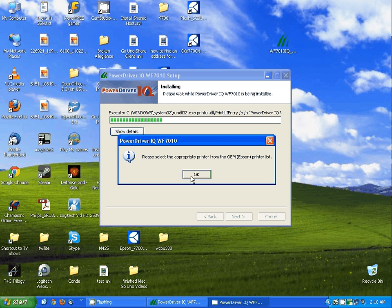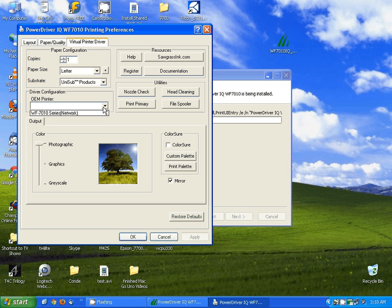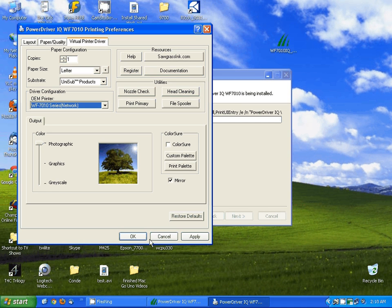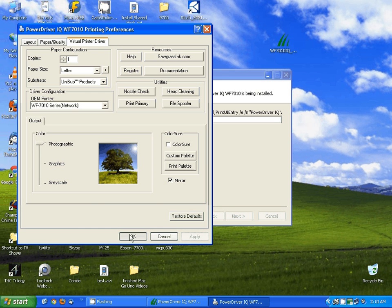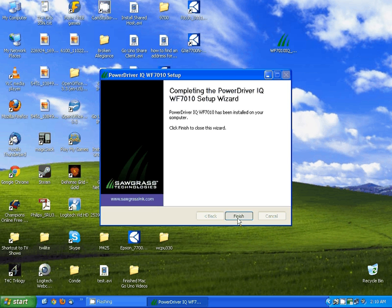And then it's going to tell me to select the proper printer. I'm going to hit okay, and under OEM printer I'm going to select the Workforce 7010 series printer and then click apply and okay. Power driver will finish out copying software and I'm going to select finish.